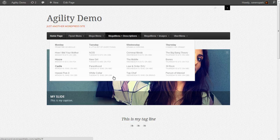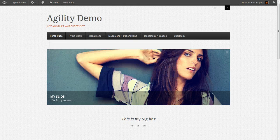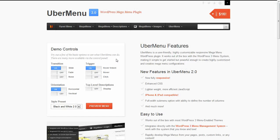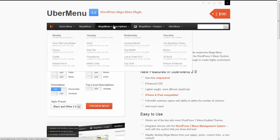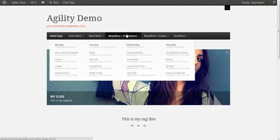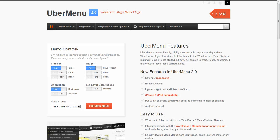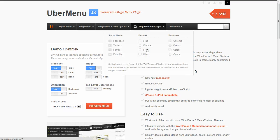You'll see our Mega Menu Plus Descriptions, which is a recreation of the demo's Mega Menu Plus Descriptions. And in the next video, I'll show you how to do the Mega Menu Plus images drop-down.